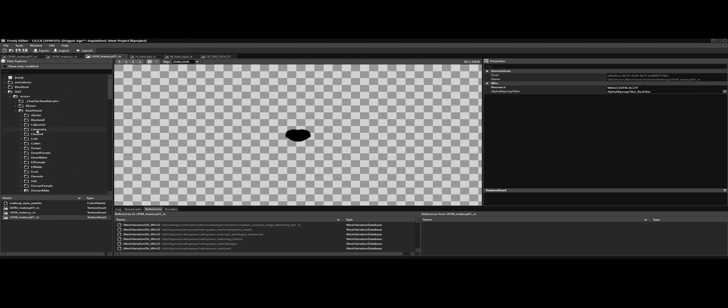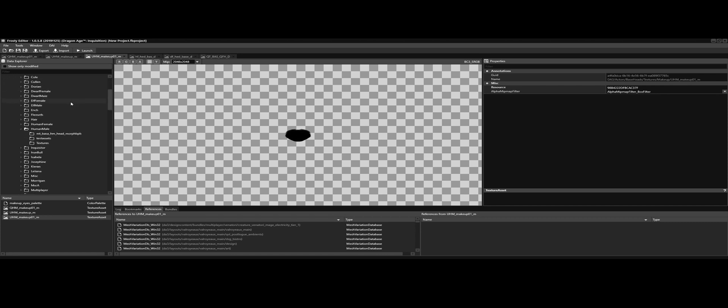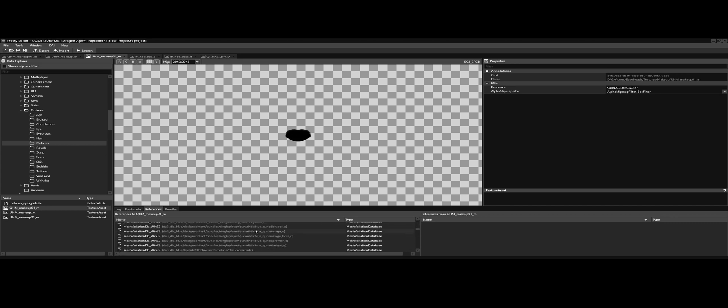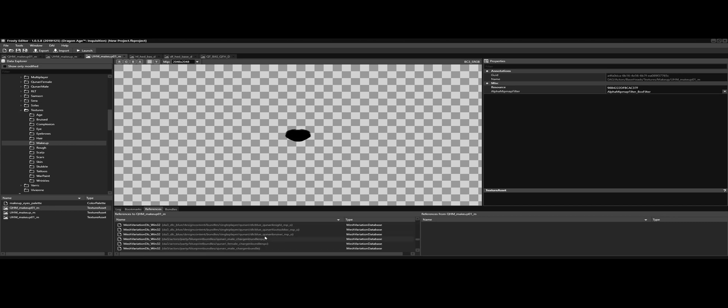So to get to the makeup masks, we have to go from Dragon Age 3, actors, base heads, textures, and then makeup. And here they are. This one gets used by the Qunari, as you can see through these, it shows the Qunari bundles including the multiplayer ones.